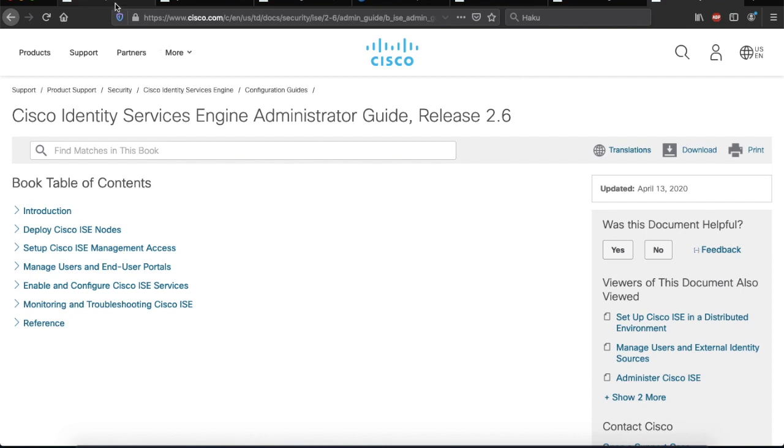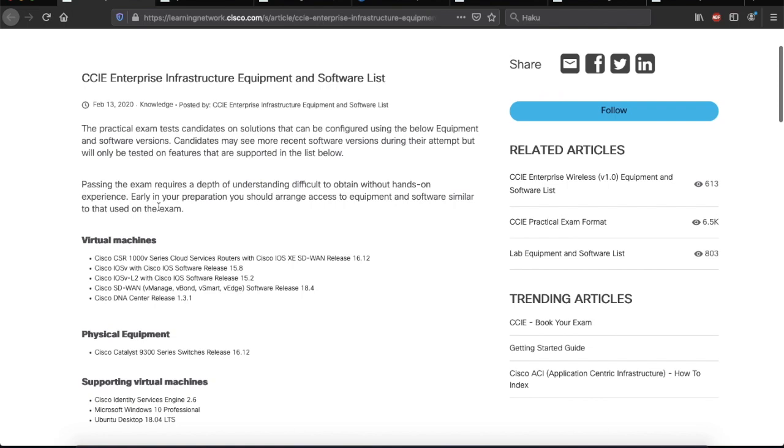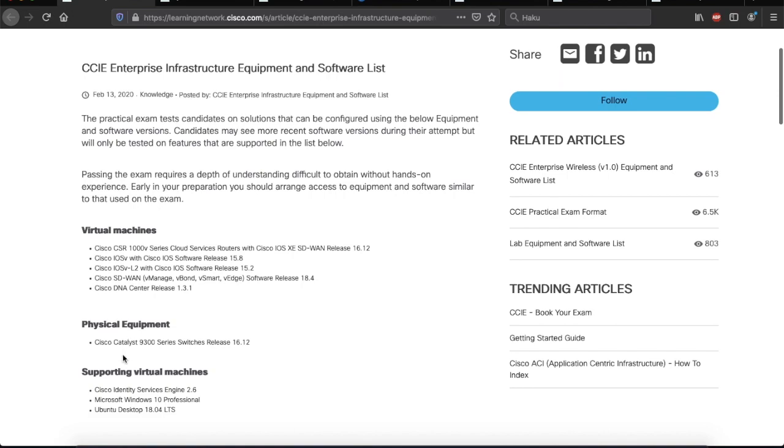I didn't search for any documentation for Microsoft Windows or Linux Ubuntu. So, if you want to find more information on those, I'm sure Google will help you.